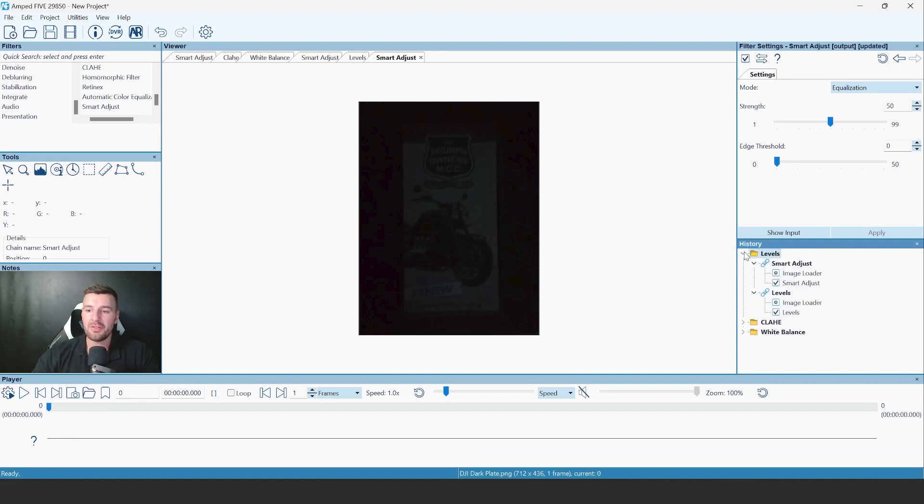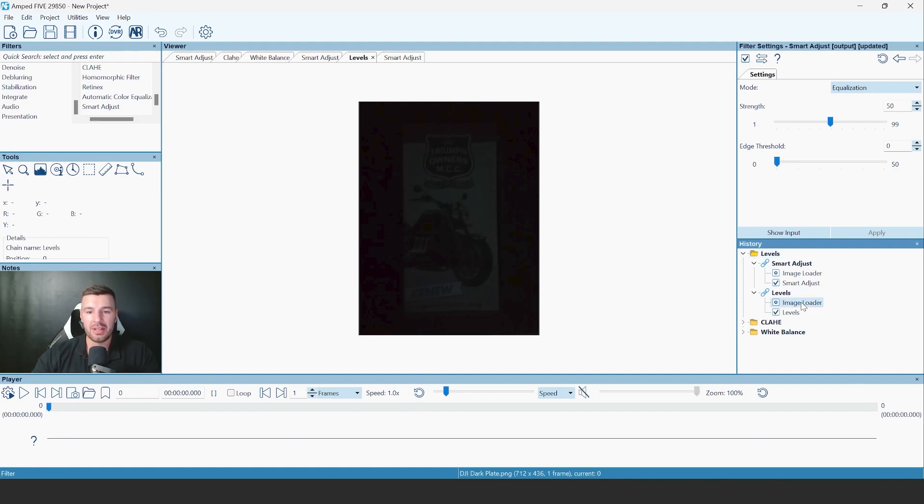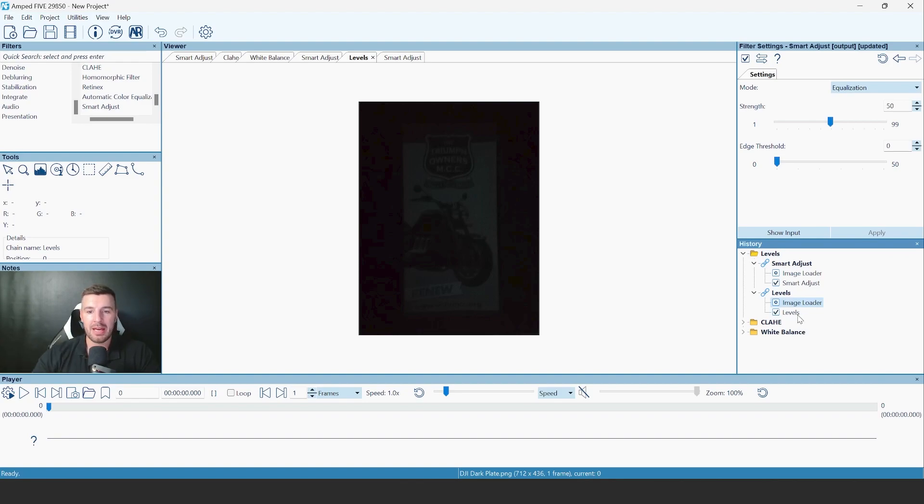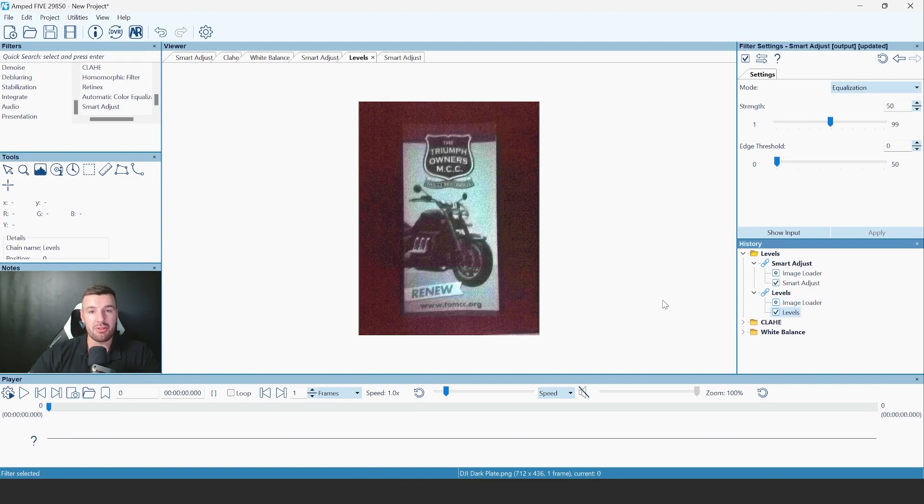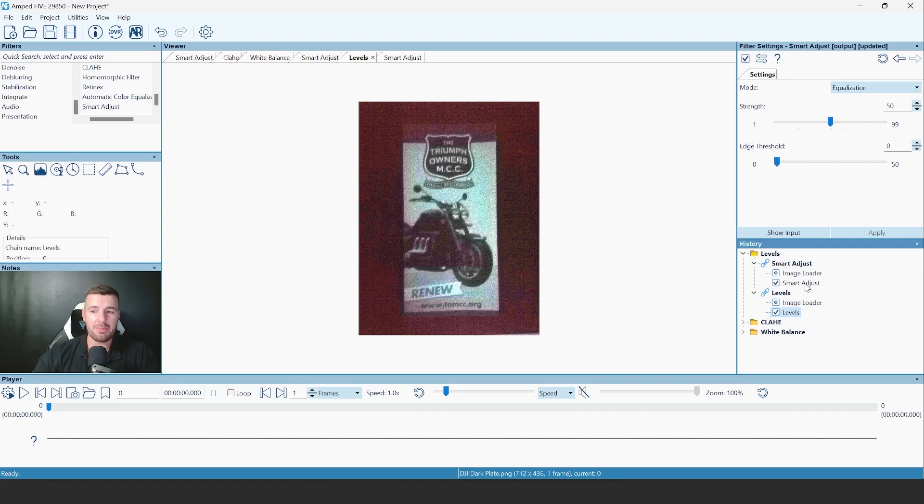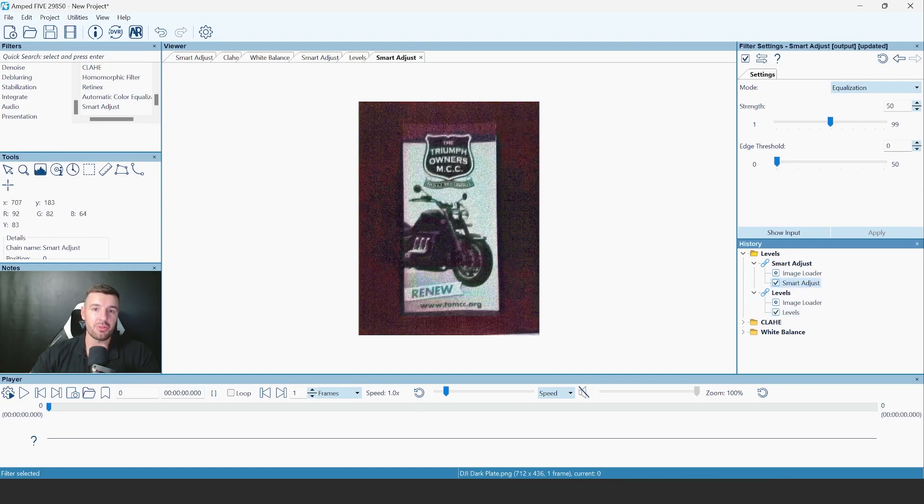So first I want to compare it against levels. So here I've got the original image, which is just a very dark image. And I've applied the levels like I would in the training to show you how you can brighten that image up. Well, that same image, if we use the smart adjust, you can see it does the job just as well.